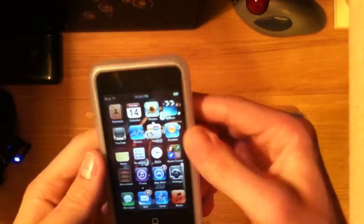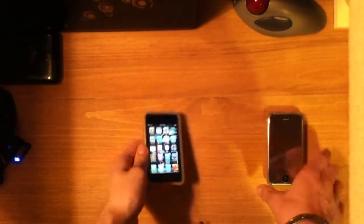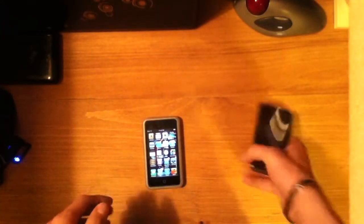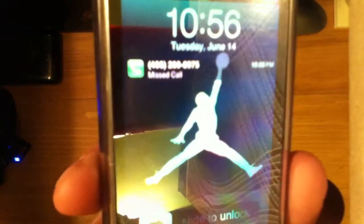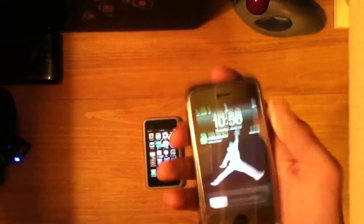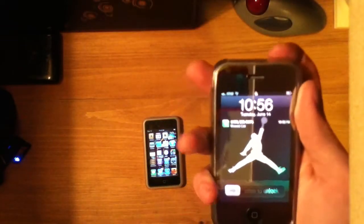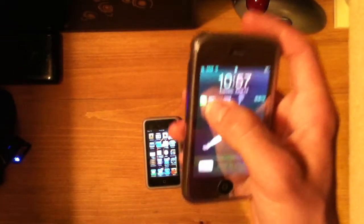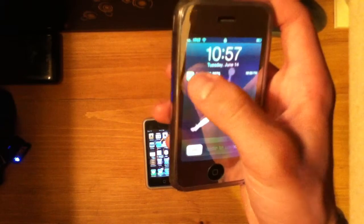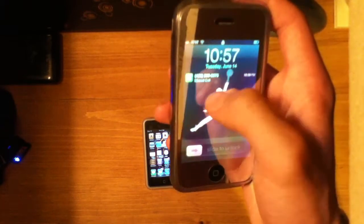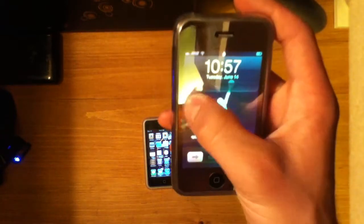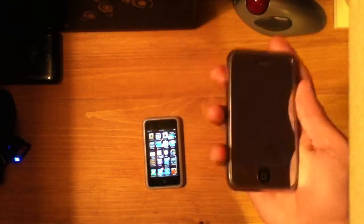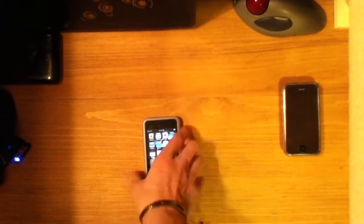I just missed a call, and as you can see right there — there it is. I can slide this little icon and unlock my phone, and it'll take me right to the phone application so I can call that person back.